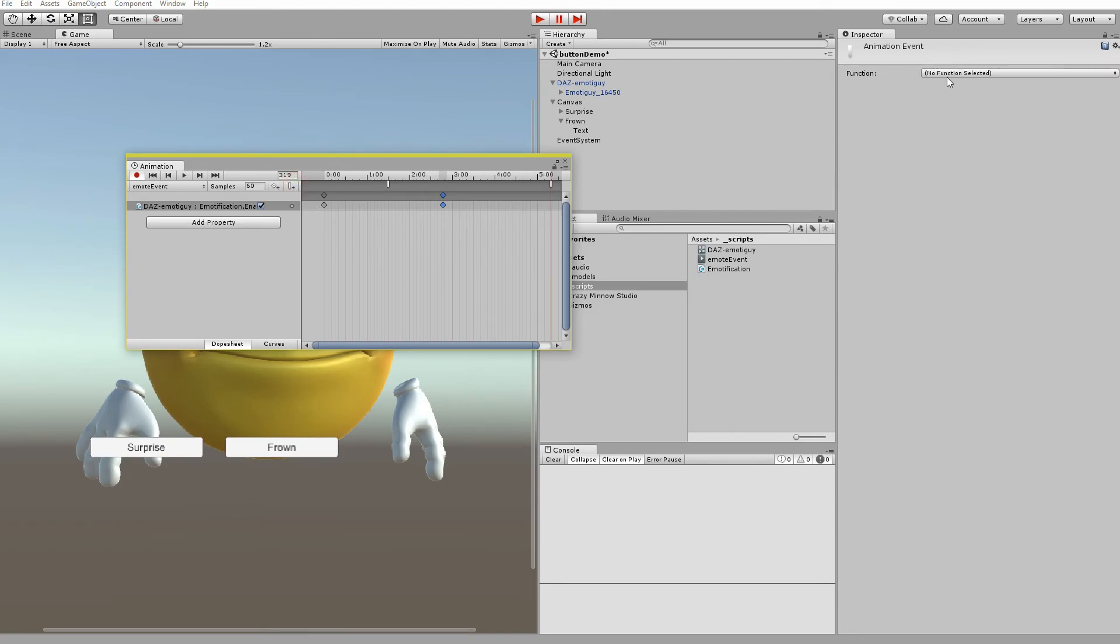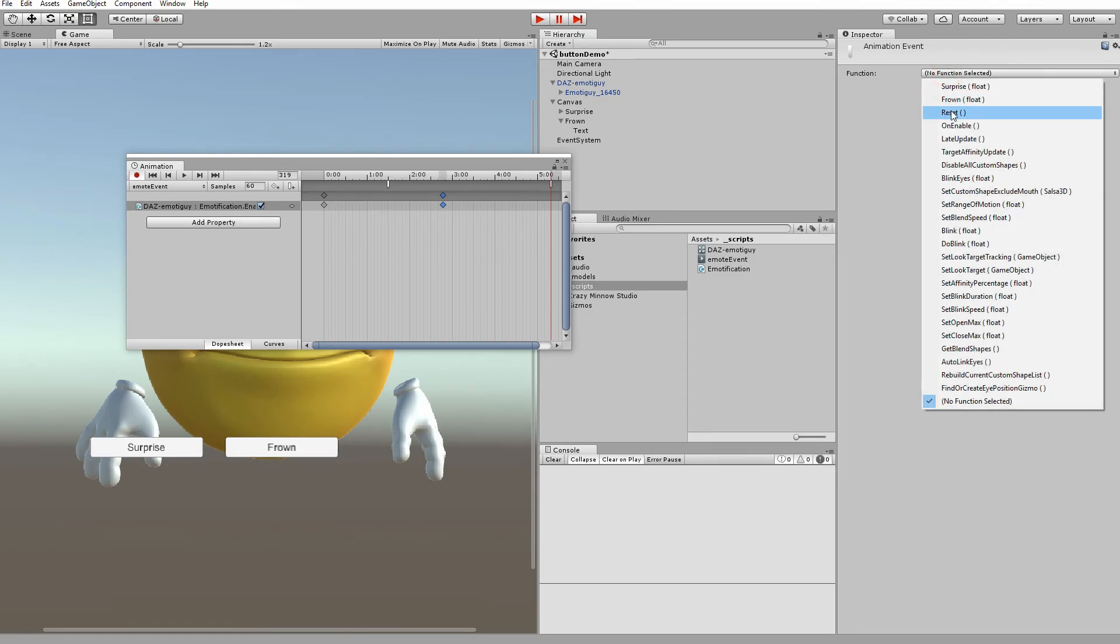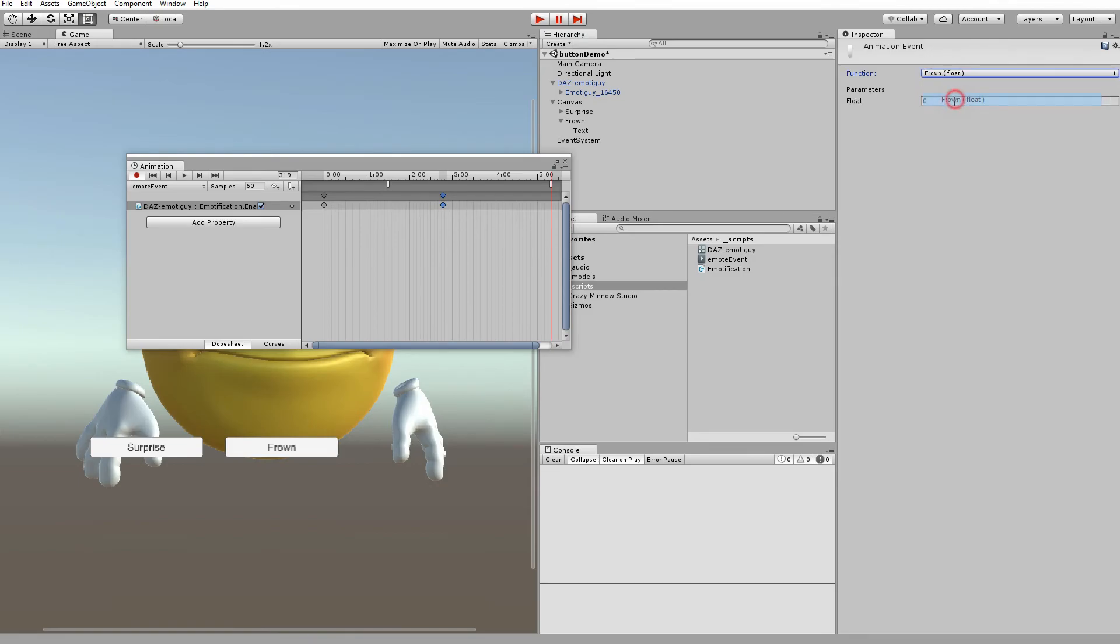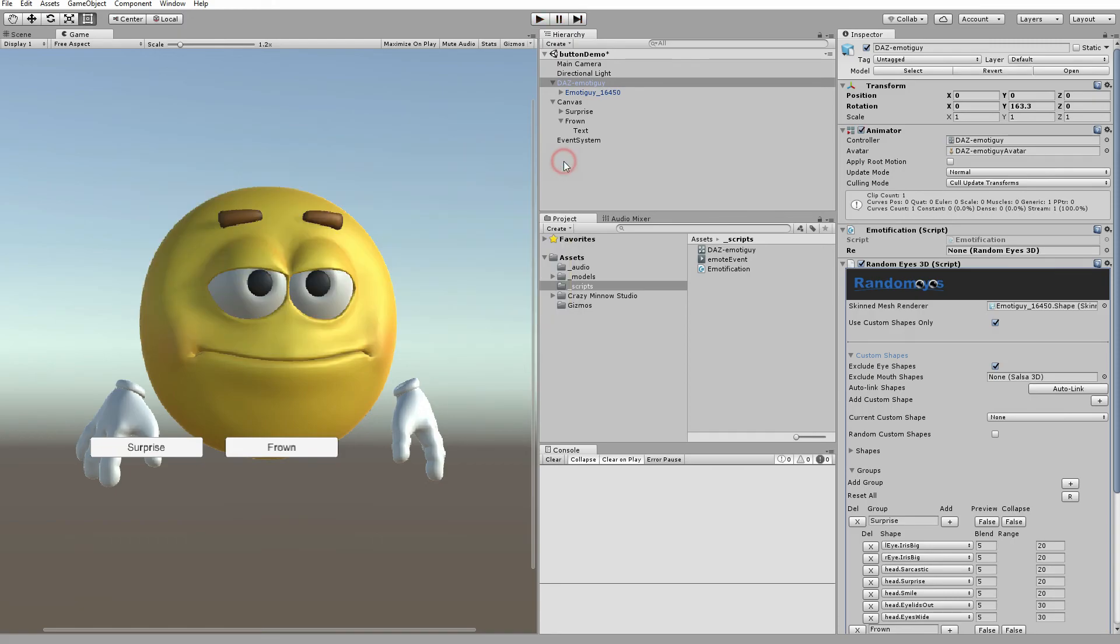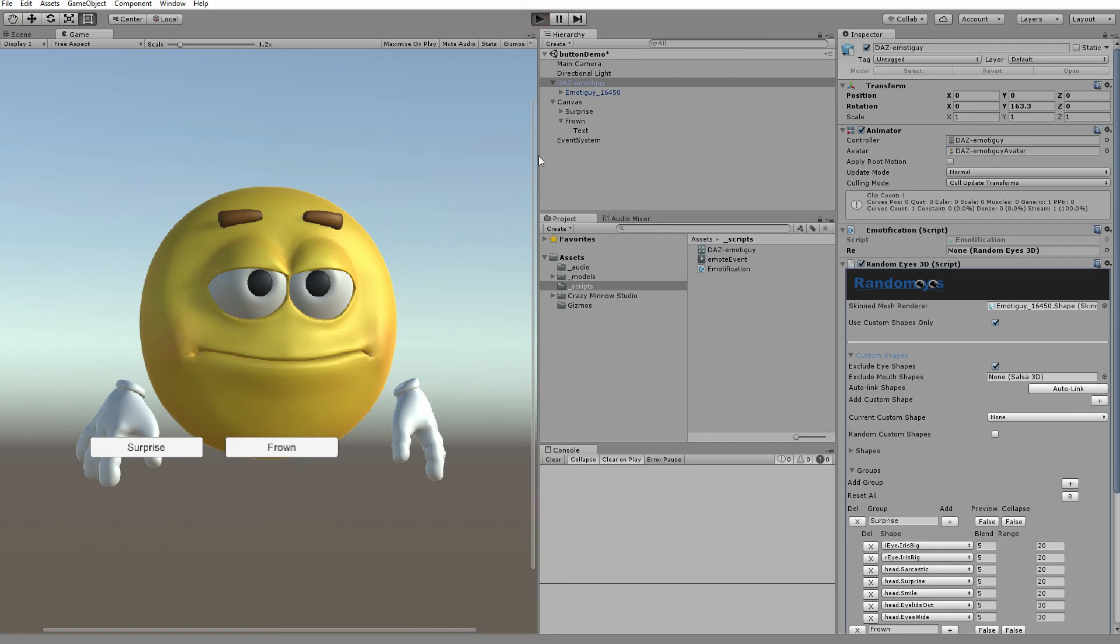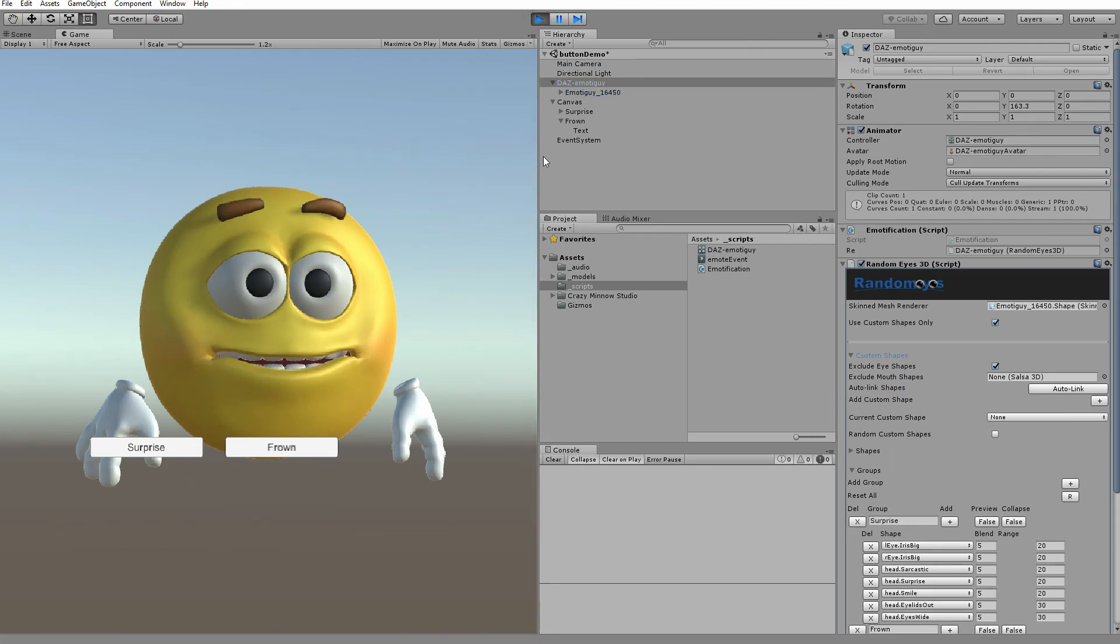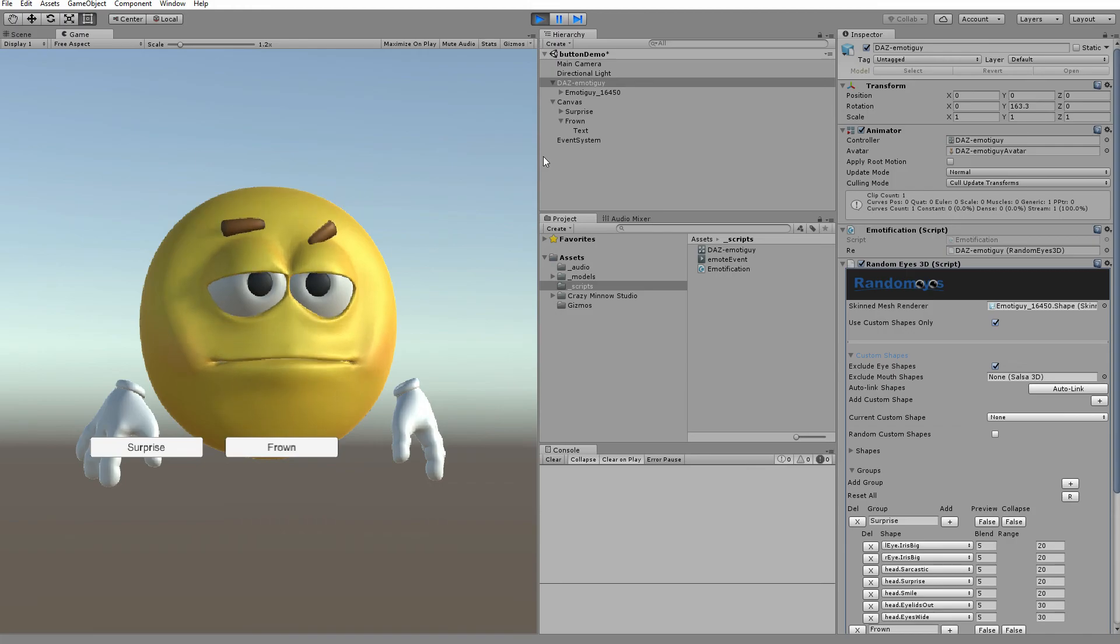And we'll call that frown and do that for two seconds. And that's really all there is to it. Let's stop recording. Let's close this. There's our surprise. There's our frown. And then it'll just keep looping through that animation.